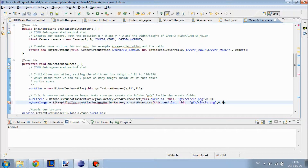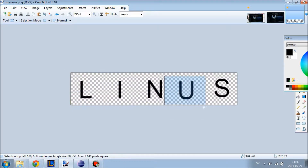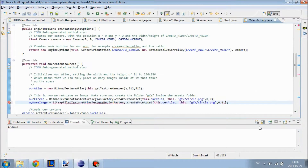Now we need to add two parameters: how many frames in the width we have — that is how many columns we have, where each one is a frame — and how many rows we have. As you can see we have five columns and one row.